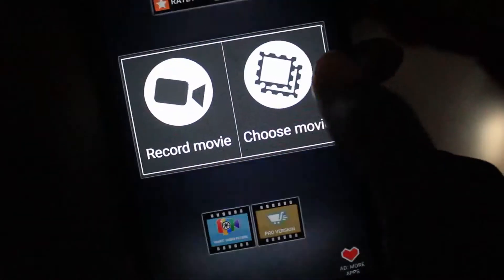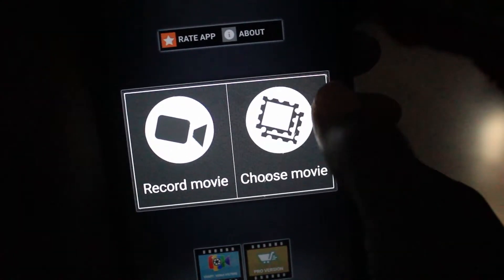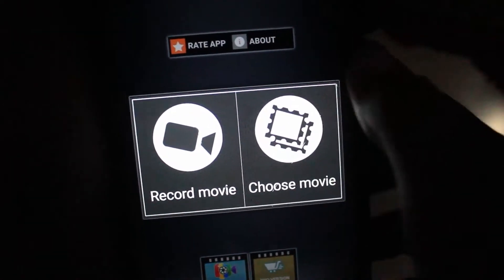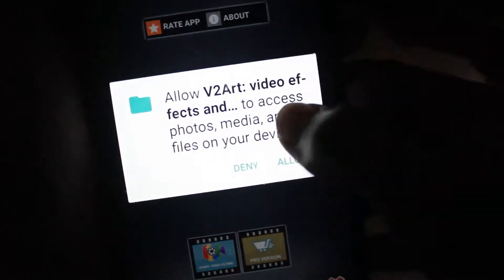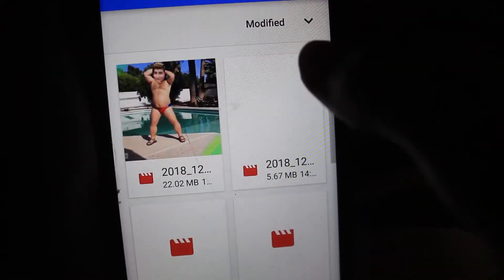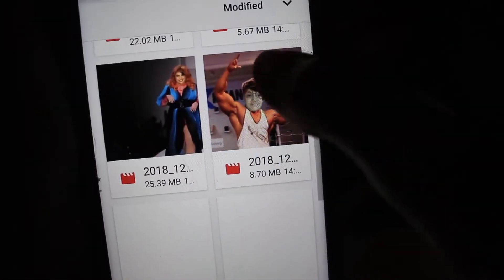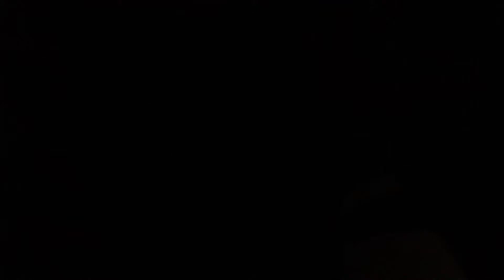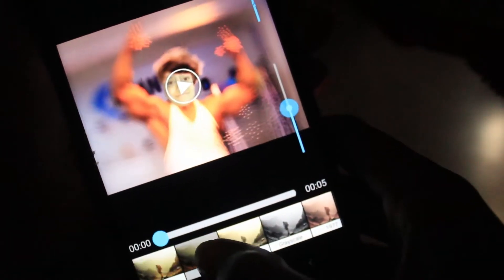You have to click the start button, and then if you want to record a movie or choose a movie, you can choose whatever you want. I choose a movie and take a video file from my device. I just open this video and close the advertisement.